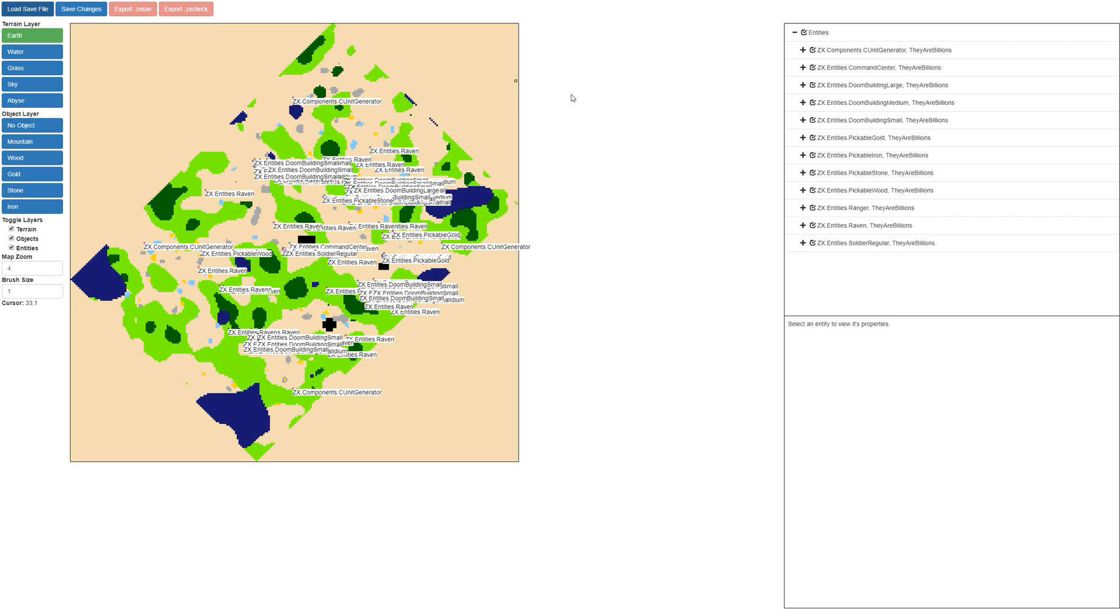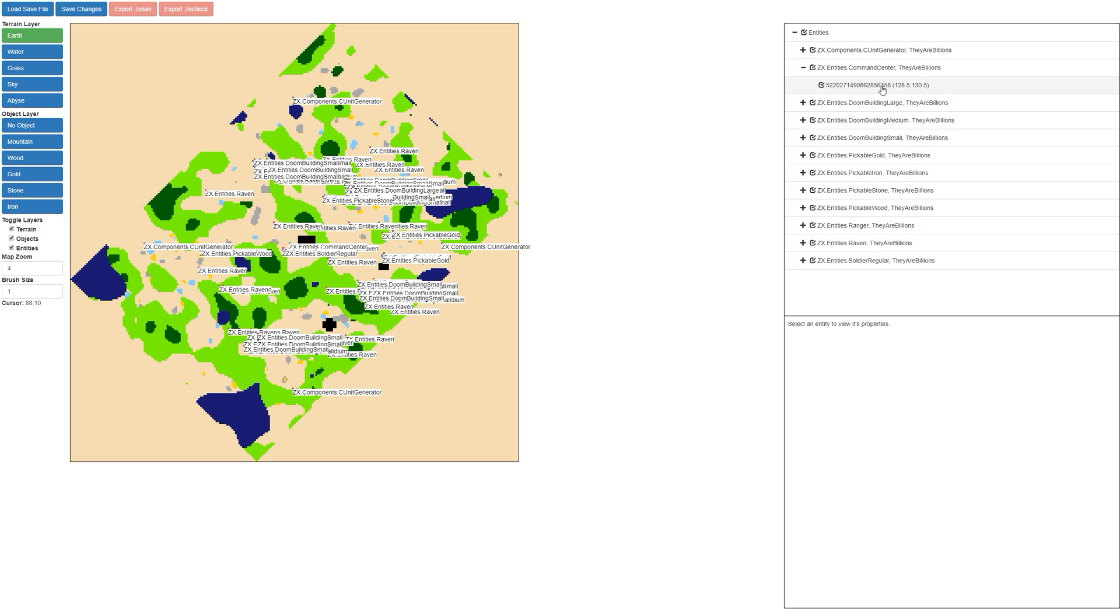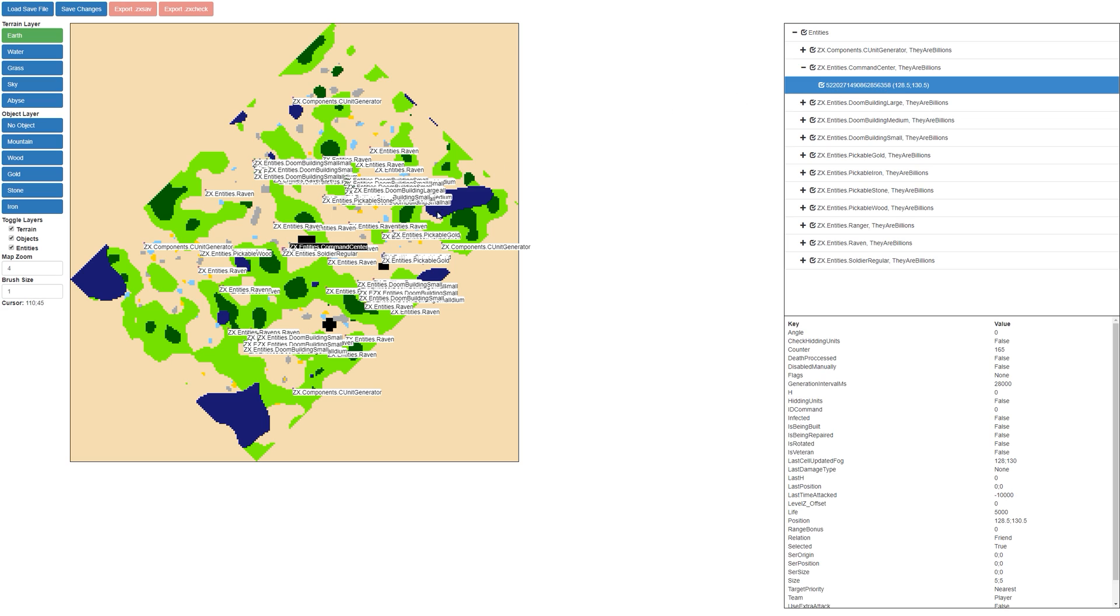As you can see, there's a whole new section on this map display here. These are all the different components and entities that are actually loaded in the map. If we look on the right hand side of the command center, if I actually click on the command center, it's going to highlight it for me. So this is the command center.